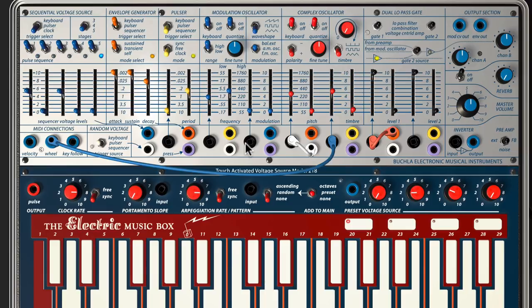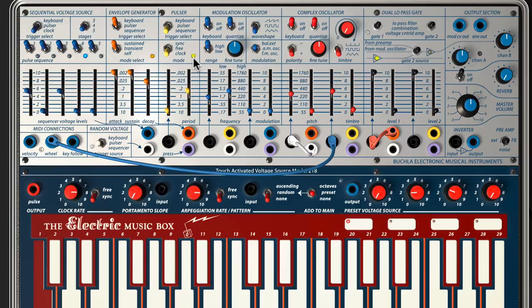So as long as I'm holding down a note, based on the Pulser — which, as you can see, it's blinking away — based on the rate of the Pulser, we're getting that particular sequence.